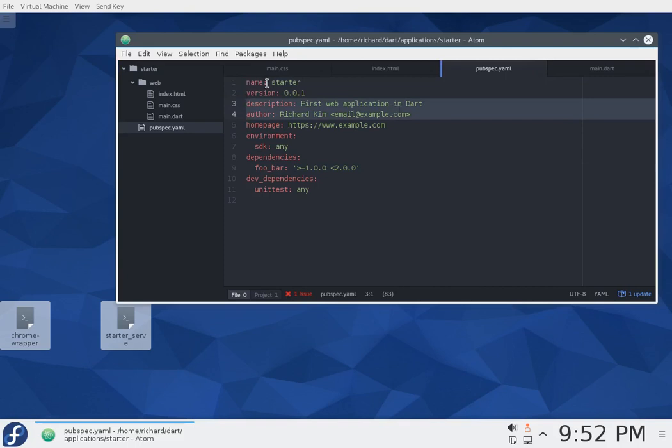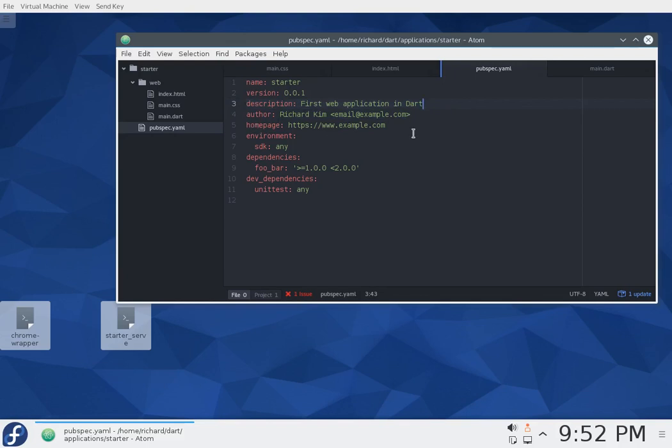The name is obvious. We'll go over the version in just a second. Description, basically just anything, a quick comment about it. You can even put documentation, author, homepage, as much or as little about yourself that you feel comfortable putting down.